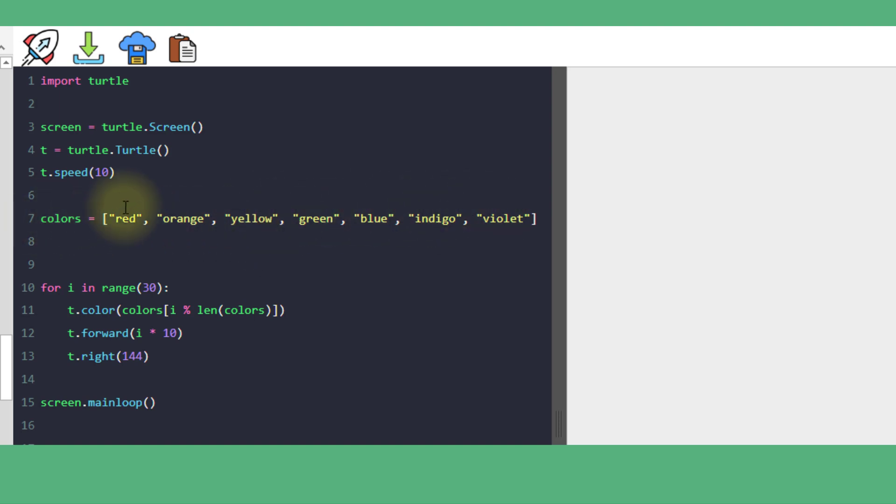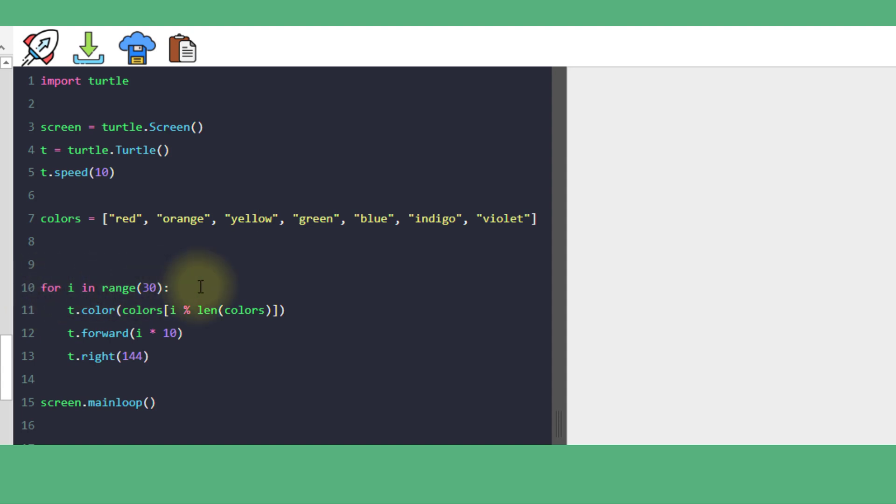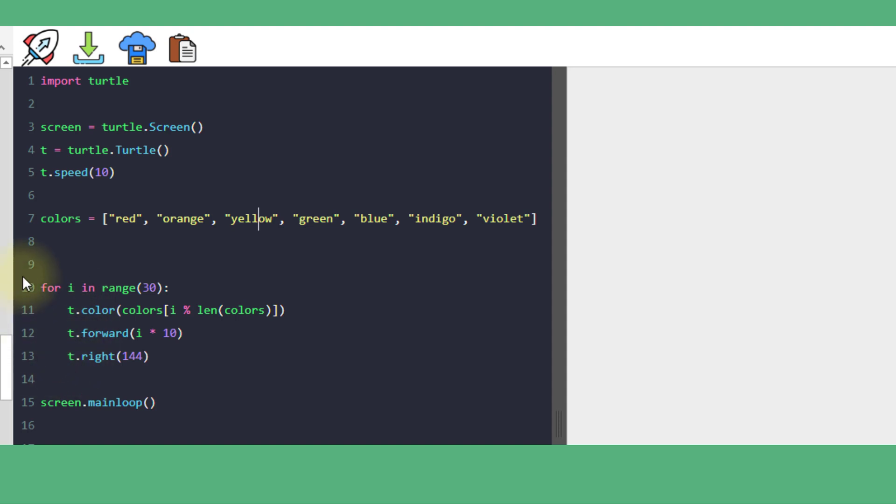To get red, it would be colors[0]. To get yellow, it would be colors[2]. We have a for loop where we're iterating 30 times. The variable i is the step value. It starts at 0, then becomes 1 on the next loop, then 2, then 3, and so on until it reaches 30.